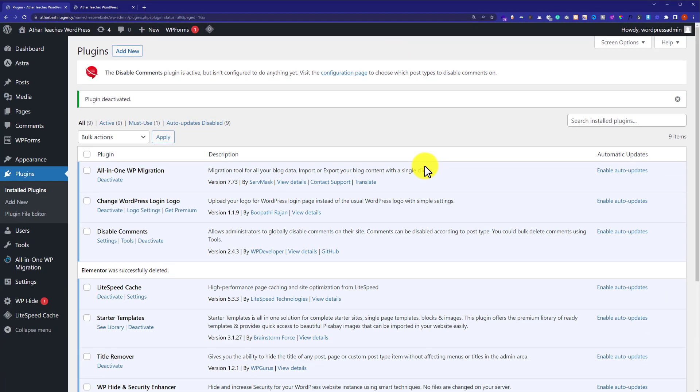As you can see, Elementor is now removed from our website. Thank you so much for watching the video tutorial.